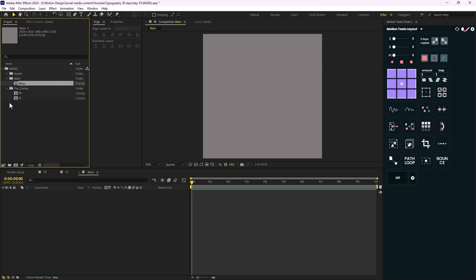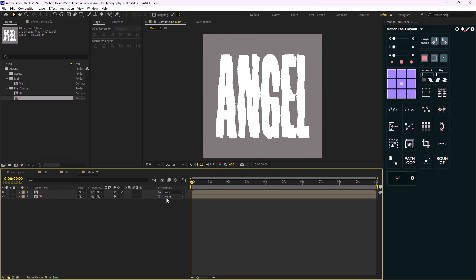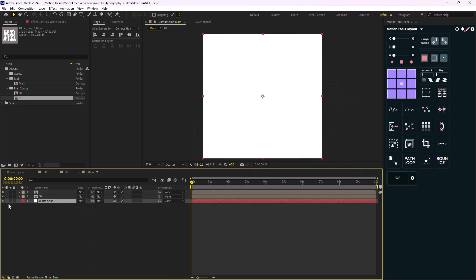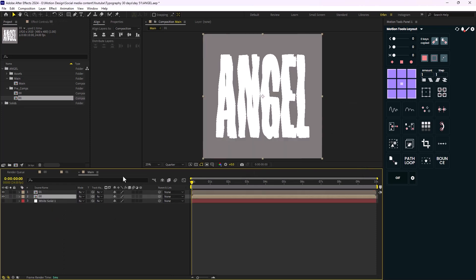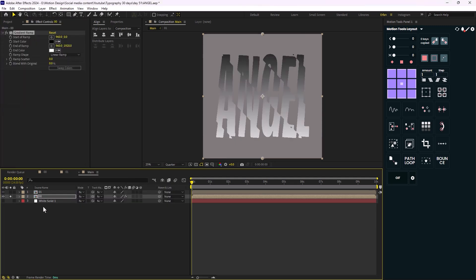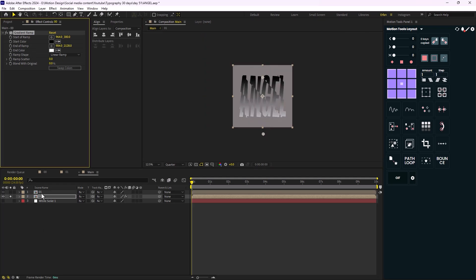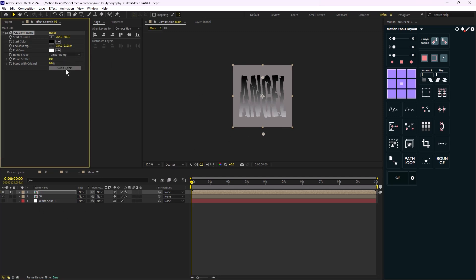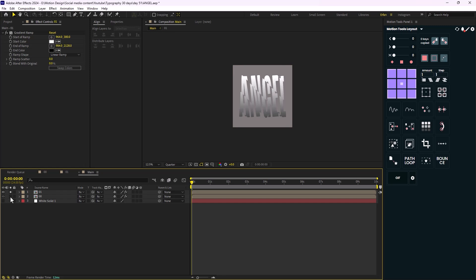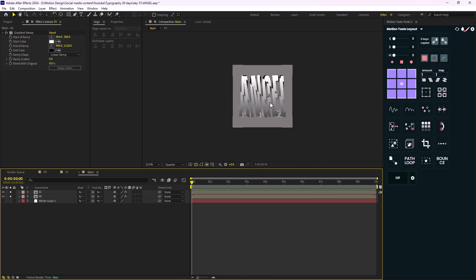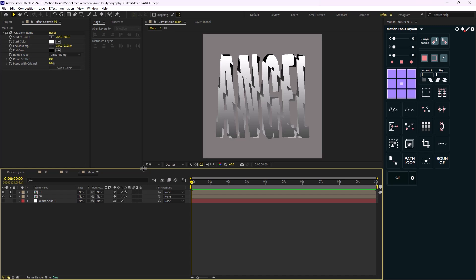I'm going to bring in the 00 comp and the 01 comp, then create a new background and place it beneath. I'll add a Gradient Ramp effect for comp 00, set the positions, then copy that Gradient Ramp, paste it onto comp 01, and swap the colors. The reason for this is the textures we'll add shortly — it's important to do this step first because we'll be using an adjustment layer and, as you know, an adjustment layer affects everything.